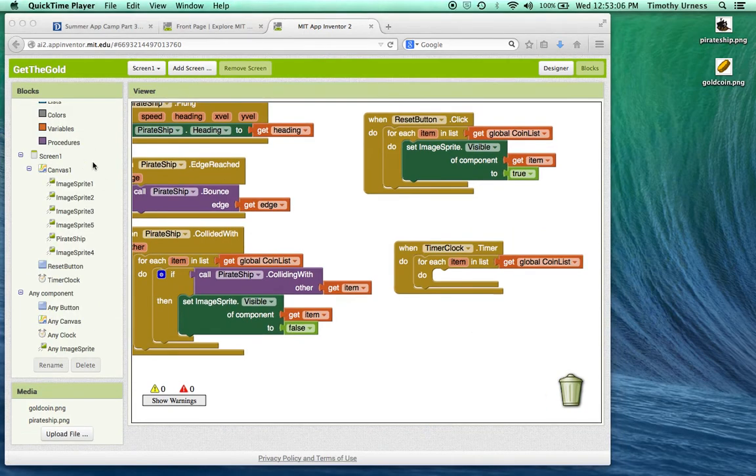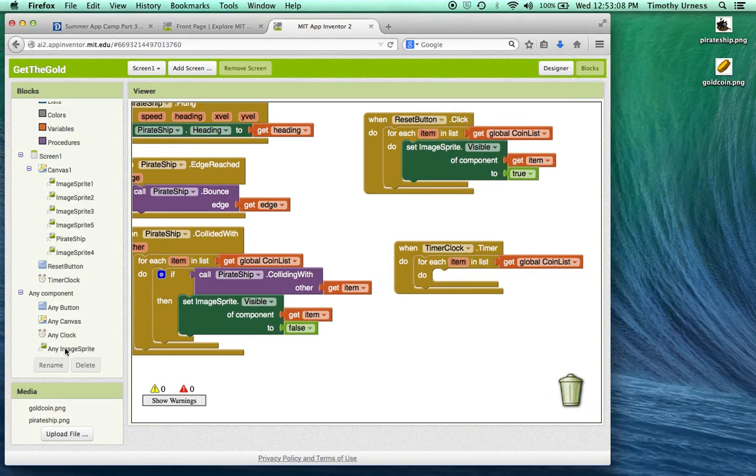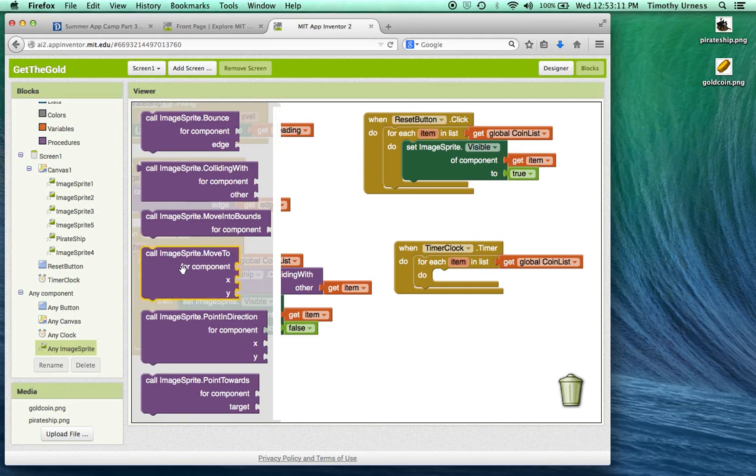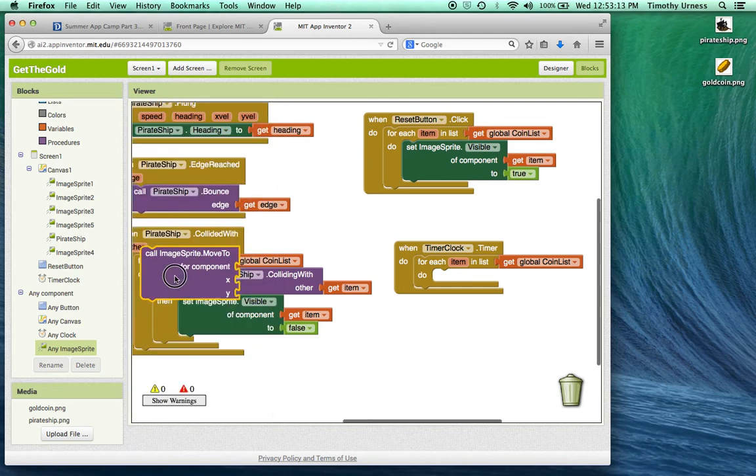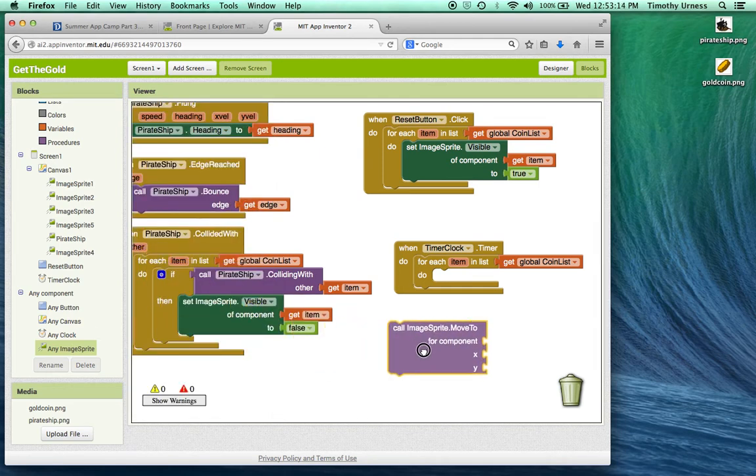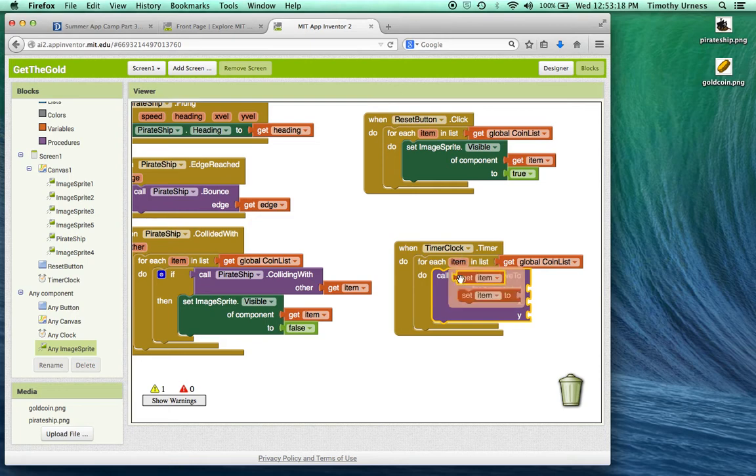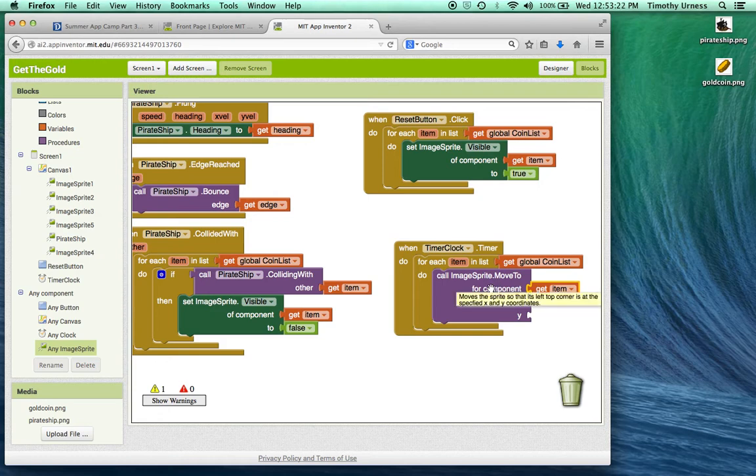Scrolling down to the bottom here I can get any image sprite. So click on that and find the call image sprite move to for component. I'm going to call that for the particular component item which means that this is going to correspond to a particular coin inside of my list.